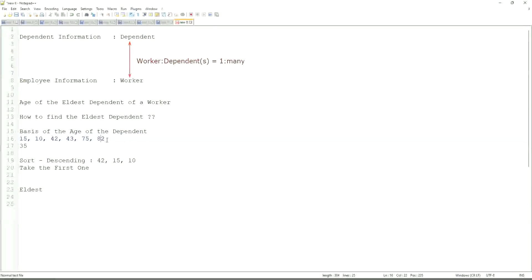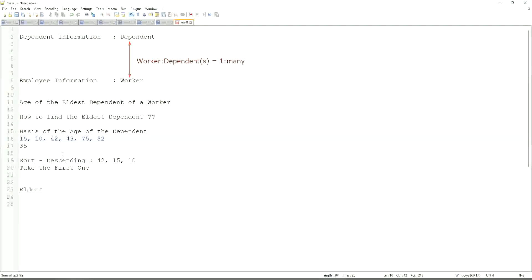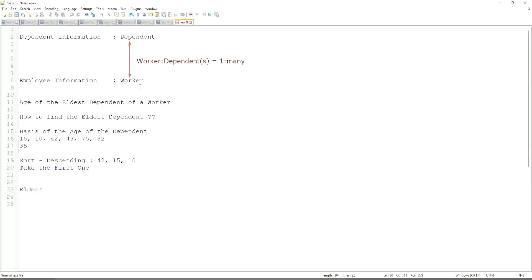So first thing that we are going to do is find out the eldest dependent. We will sort the dependents based on the age. And then we will see what is the criteria on basis of which we are choosing. But first thing is you realize that we are going to store the new calculated field in which business object, worker or dependent. But does the worker business object have the information about the dependent's age? The answer is no.